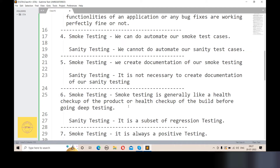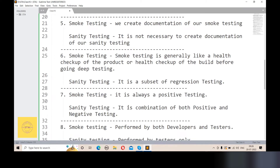The sixth point: smoke testing is generally like a health check-up of the product. Also, sanity testing is a subset of regression testing. Sanity testing is a subset of regression testing — meaning it is a smaller, focused part within the overall regression testing.